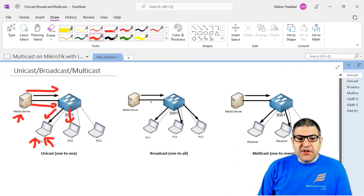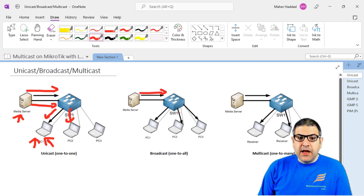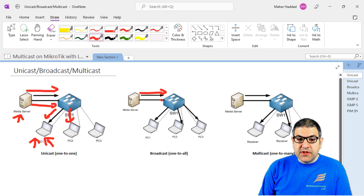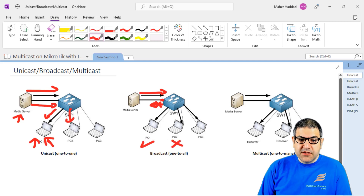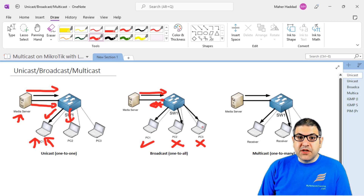The second type of traffic is broadcast, which means one to all. The server sends only one stream, it comes to the switch, and the switch sends it to all its ports except the one it came from. So all computers receive it. But say this one wants the streaming video, this one doesn't, and this one doesn't — even though PC2 and PC3 do not want it, they will still receive it because that's broadcast: one to all.